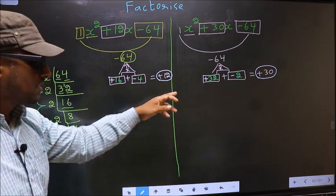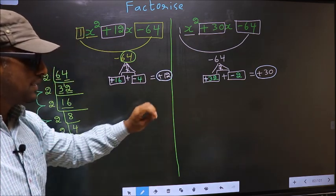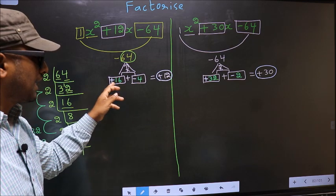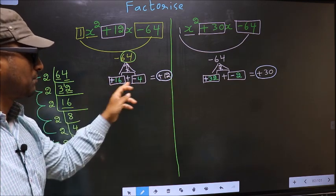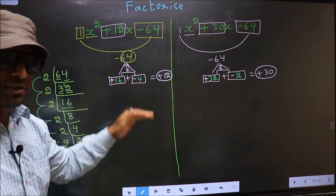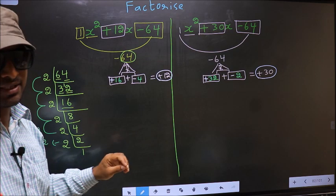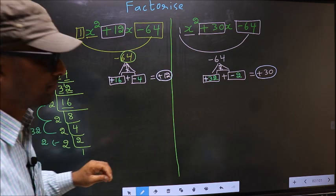The difference between the two comes while writing the numbers here — selecting 16 and 4 for the first, and 32 and 2 for the second. The rest of the process is the same.